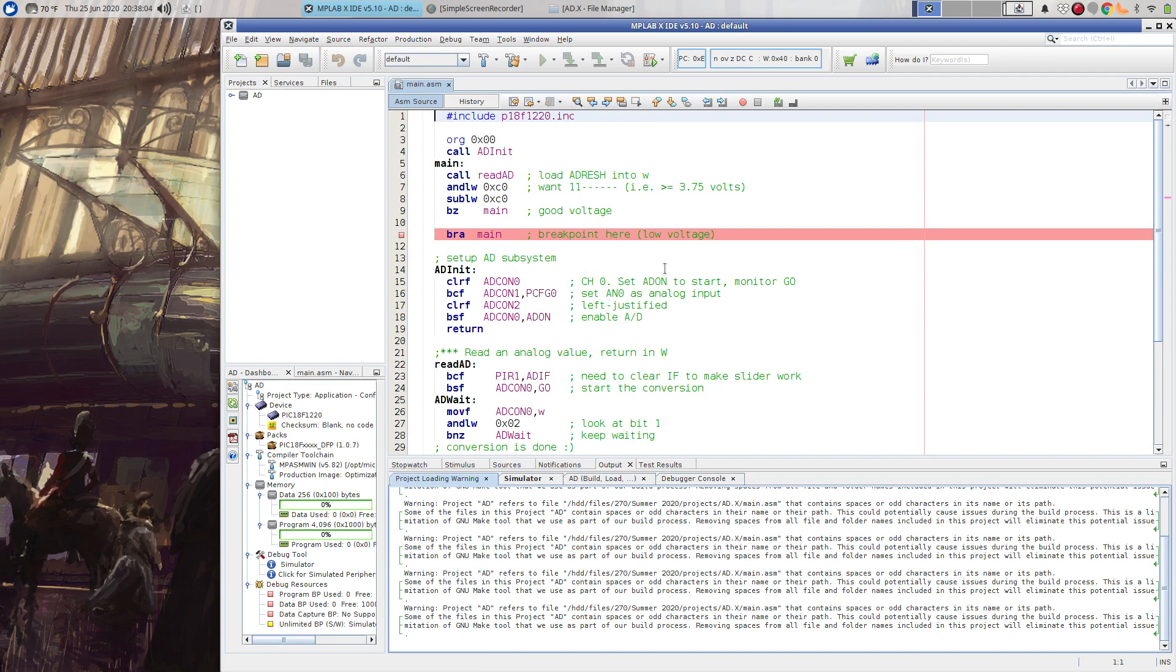This is a basic boilerplate A to D reading program. So AD init just sets up ADCON 0, 1 and 2, uses analog channel 0 for input, left justified A to D result.